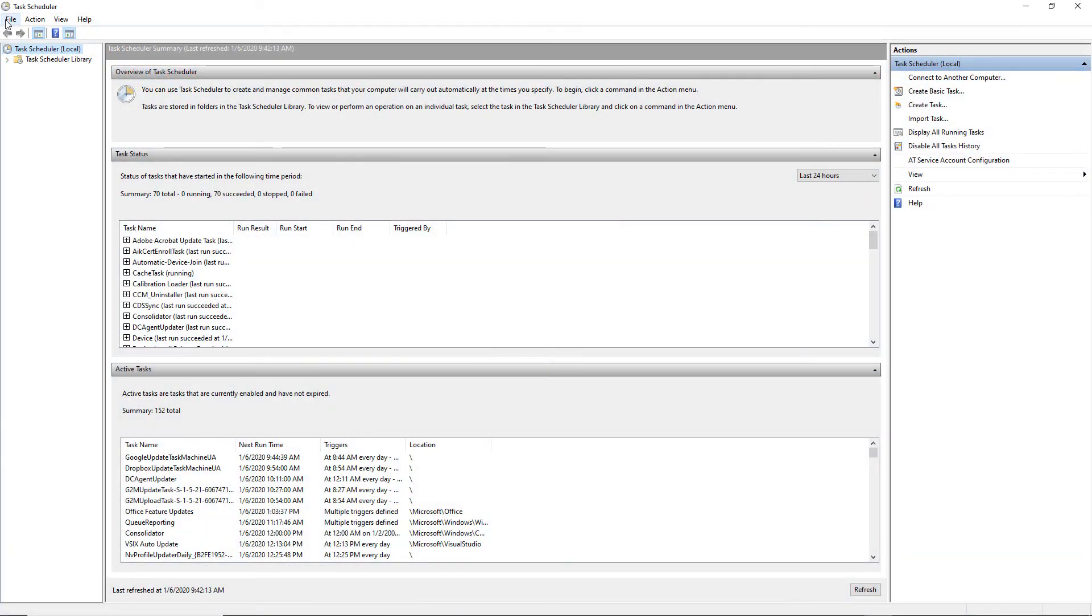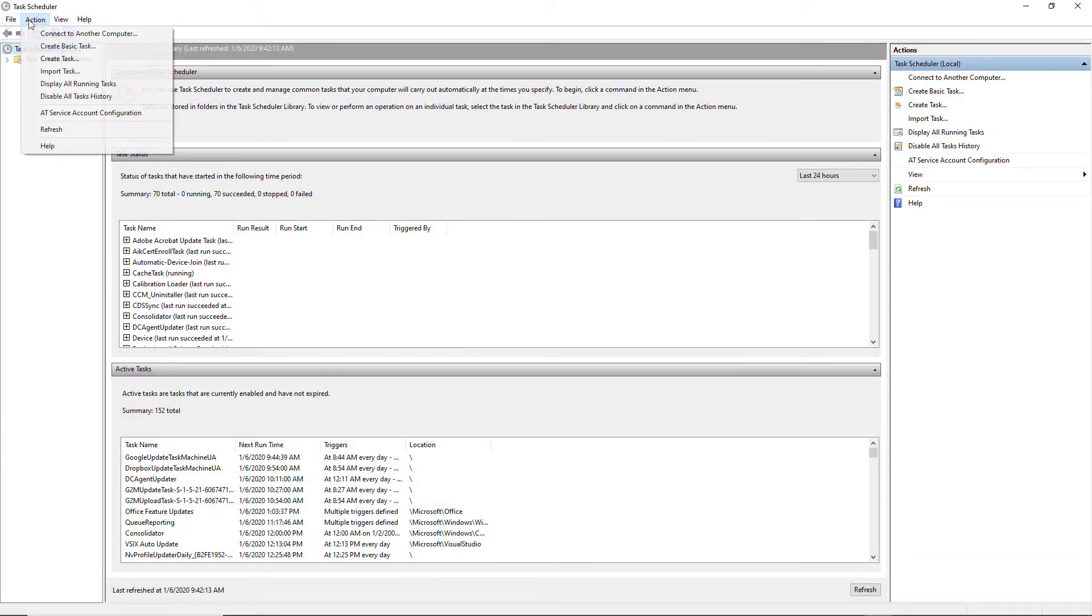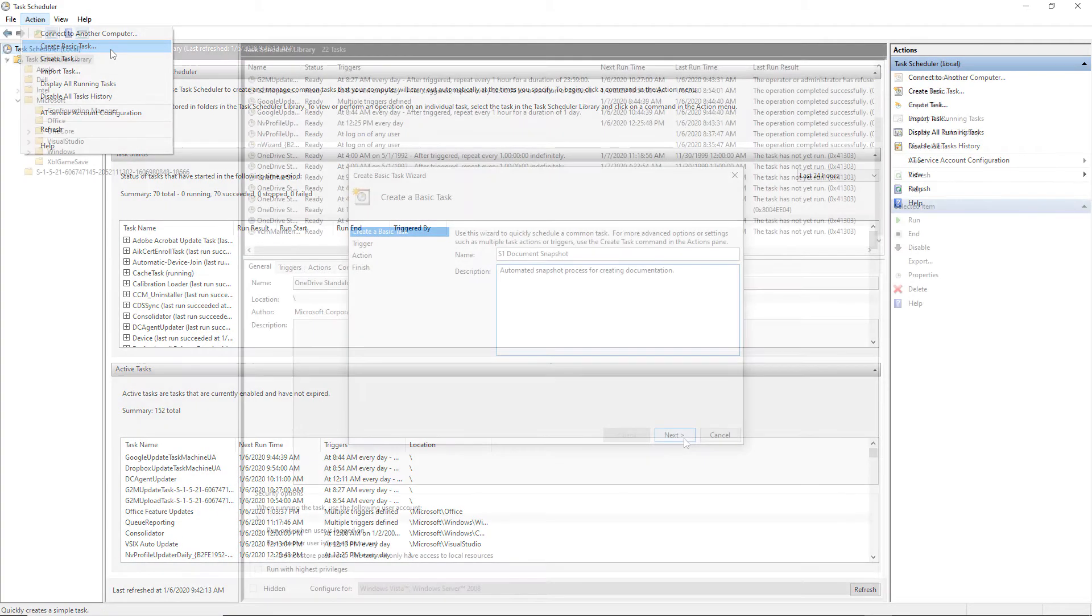Once the authentication has completed, we can open the Windows task scheduler, select action, and create basic task to launch the wizard.